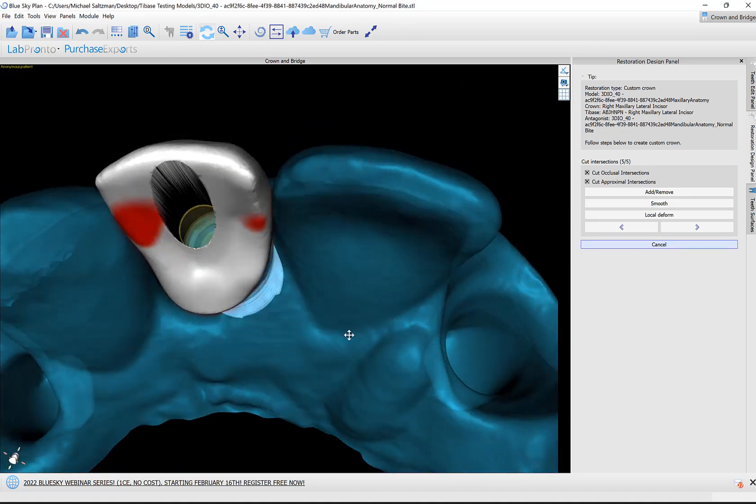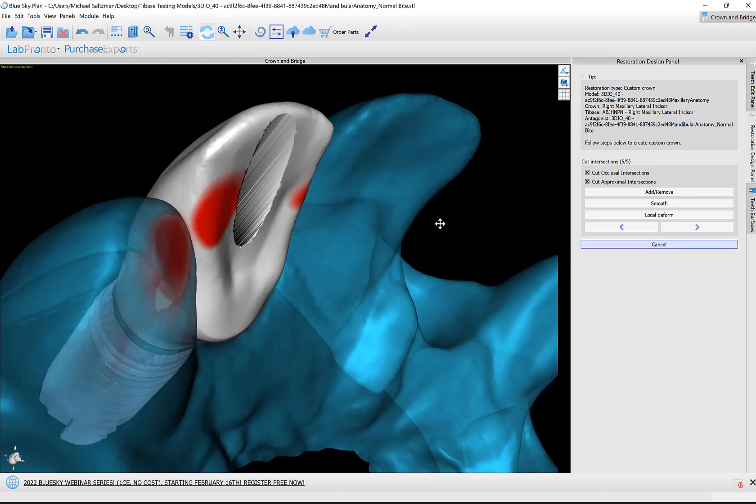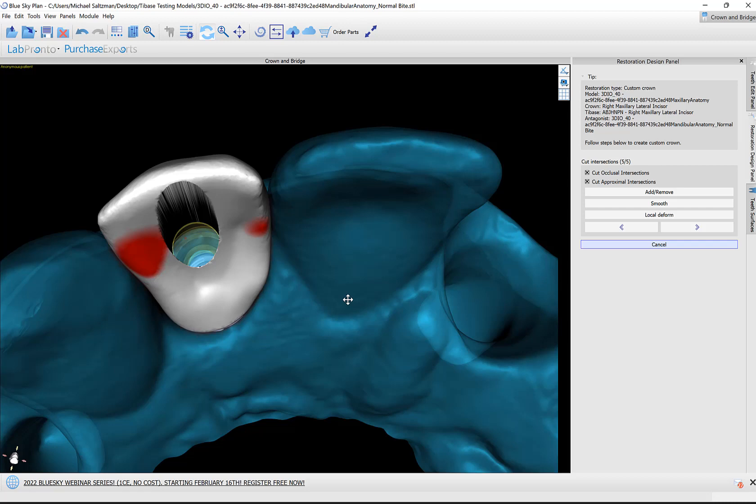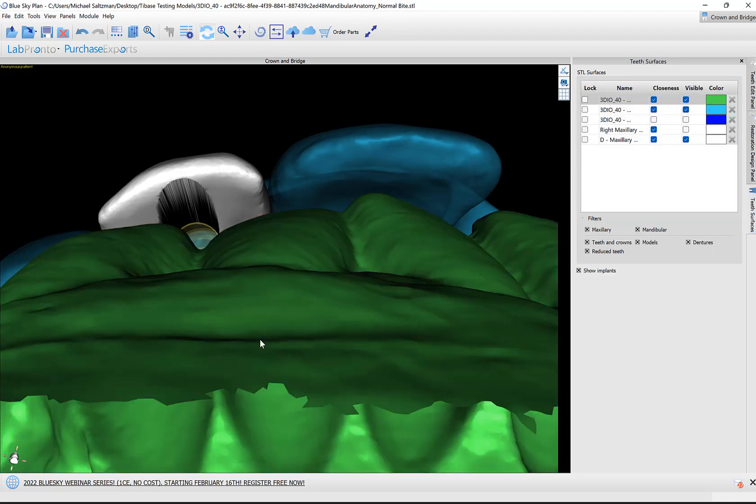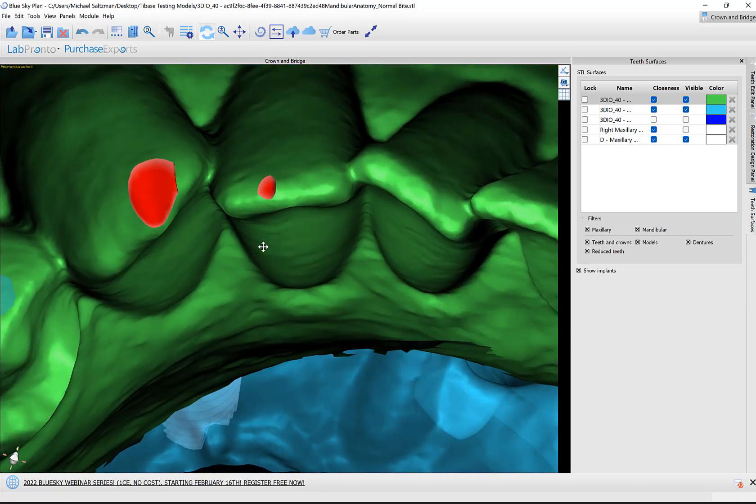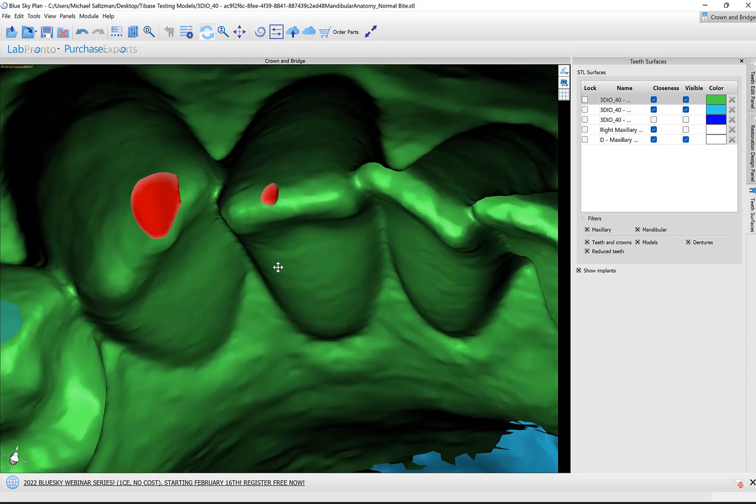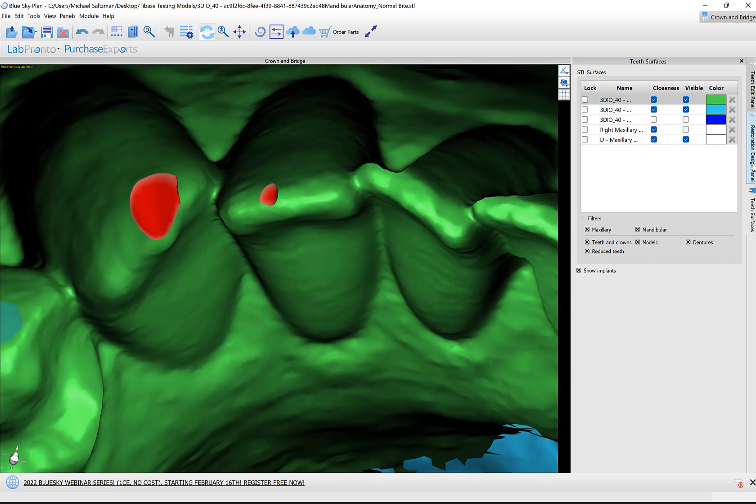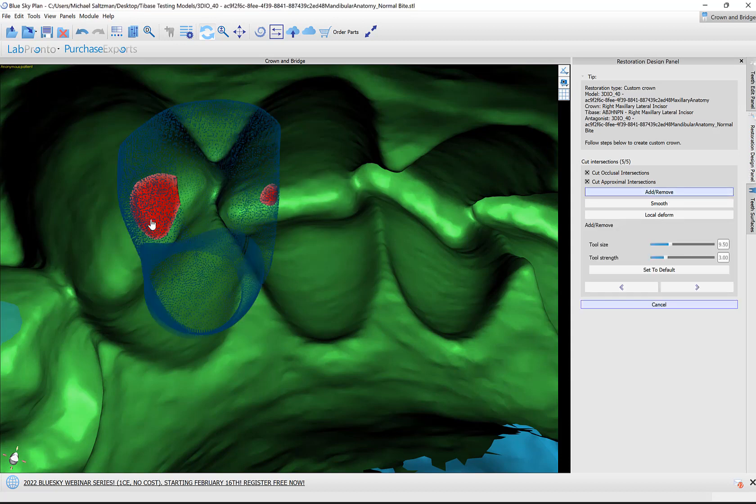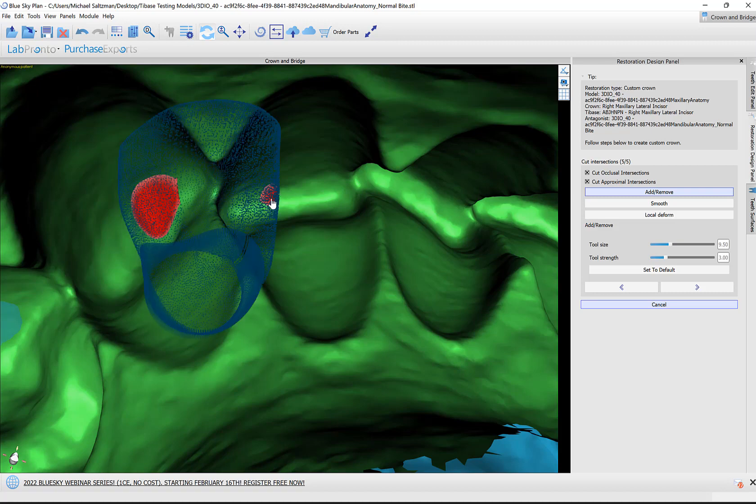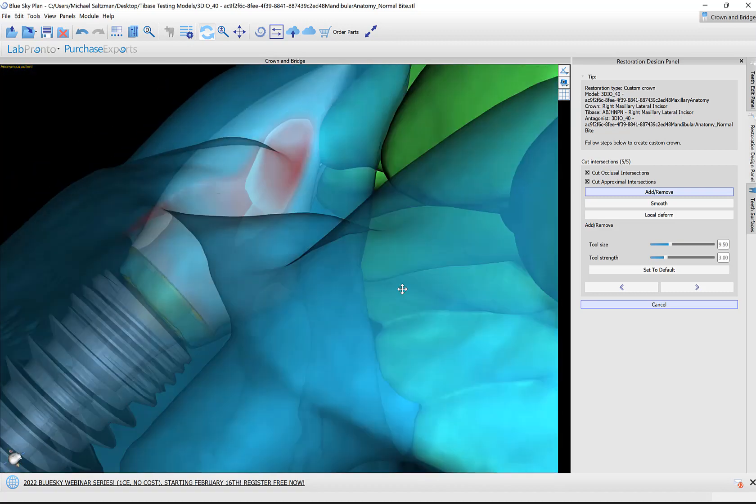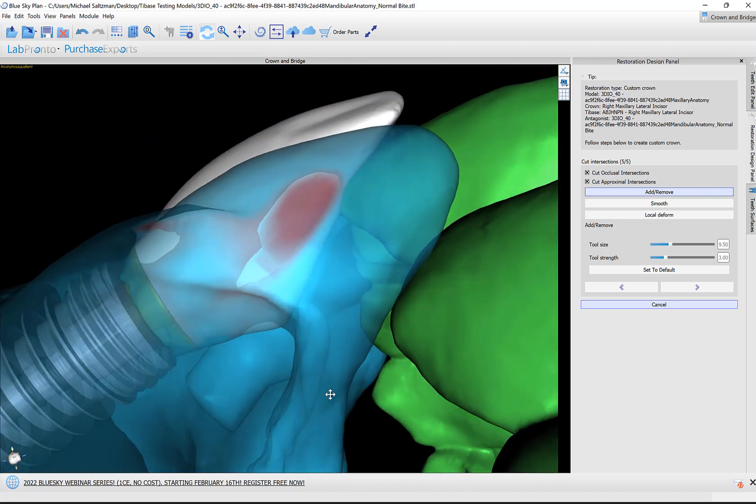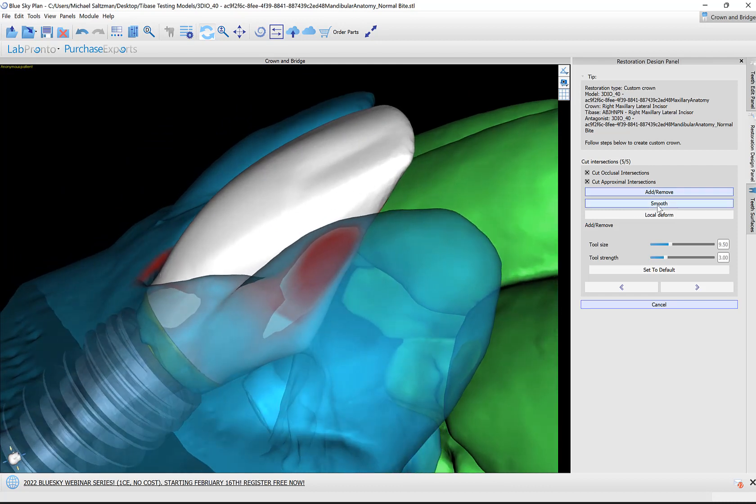We're at the last step of the process. The software is showing us in red our intersections. We could toggle on the opposing arch as well. We could see here how it's protruding slightly or intersecting slightly. We could use our design tools at this point if we would like to add or remove material. I'm holding down the control key and my left mouse button to remove some material. We could do this from any side, any direction. We could use our smooth and local deform as well.